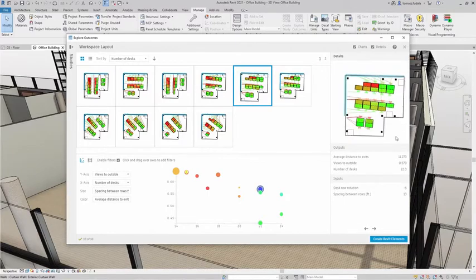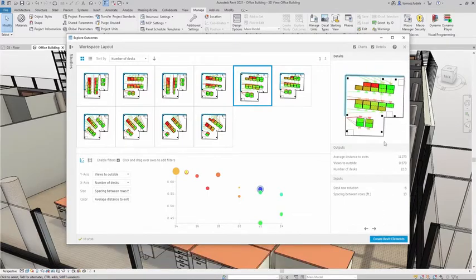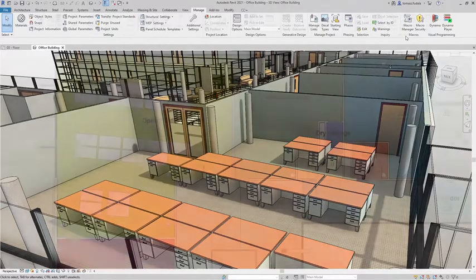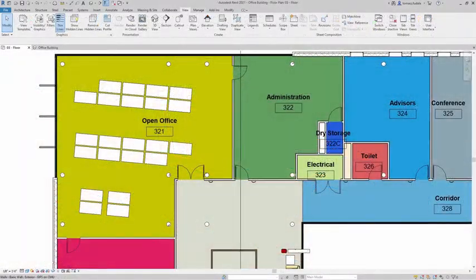Once you've selected the outcome you'd like to implement in your model, simply select that outcome and click Create Revit Elements. The design change will appear in the model immediately.